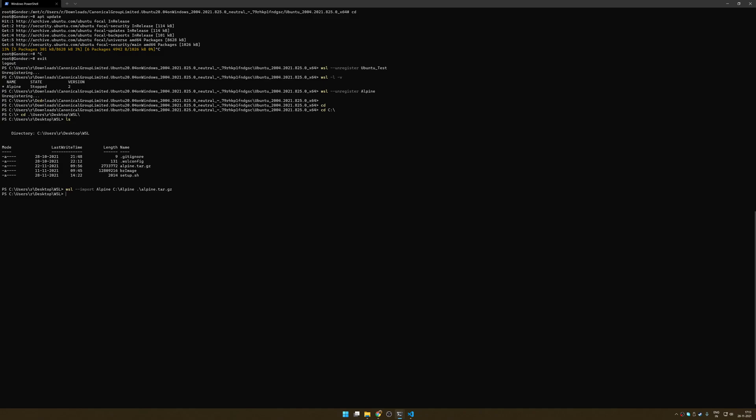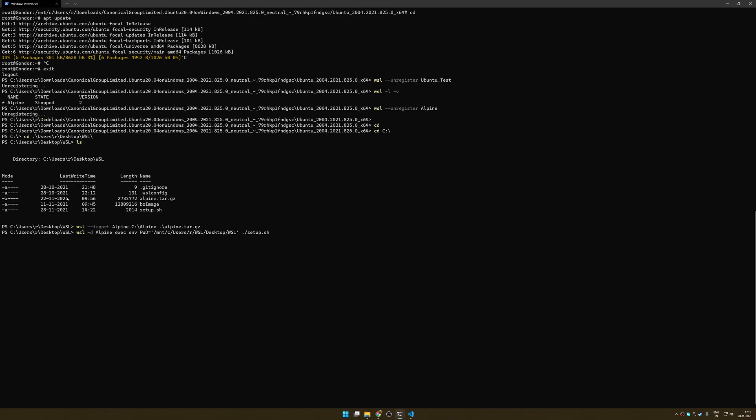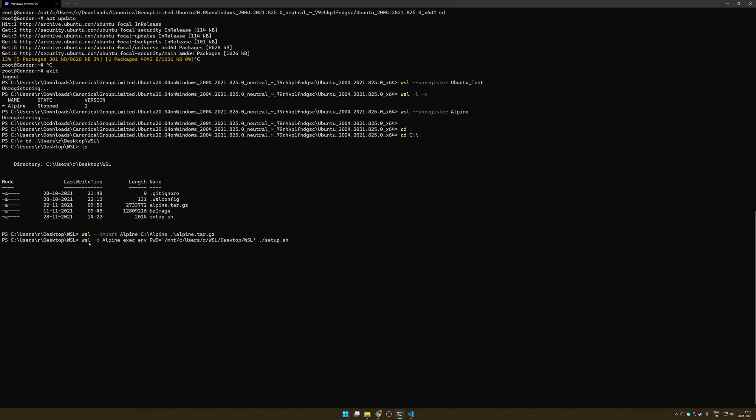Well, WSL actually makes it a bit easy for you to do that. If you run this command which is WSL, let me zoom in a little bit, WSL -D your distribution name exec, and then I set an environment variable here just to show what the working directory is, but you don't need to run it. You can in fact just skip this entire bit here just to make it easy. And then you can run any arbitrary script. I have just called my script setup.sh which is in this directory. WSL will just run it.